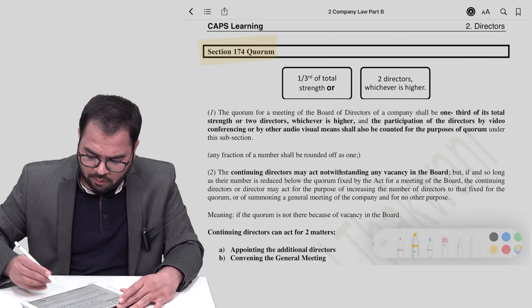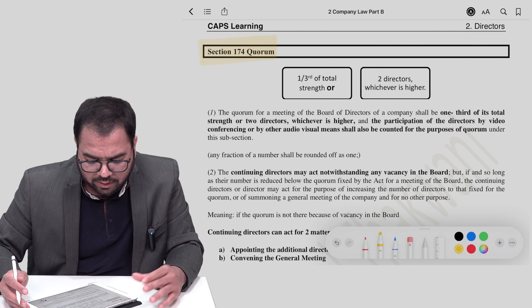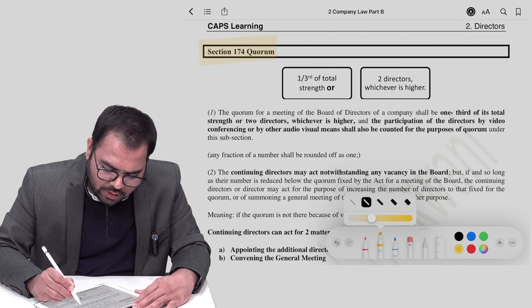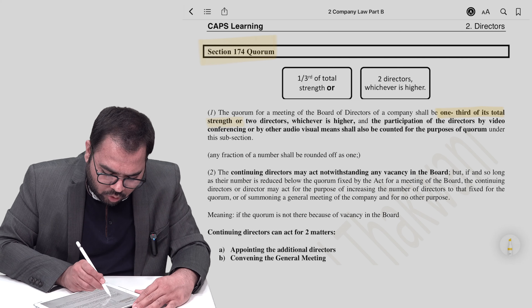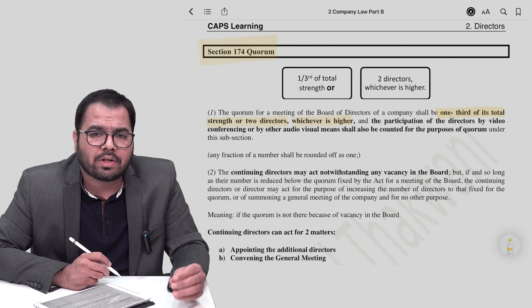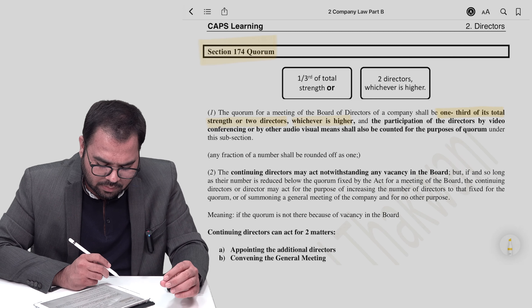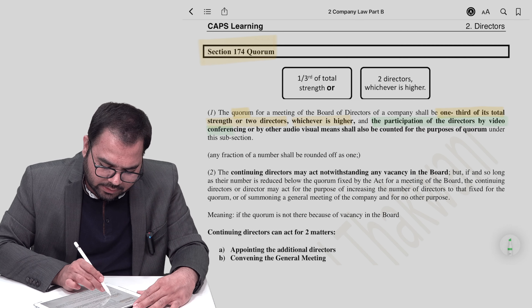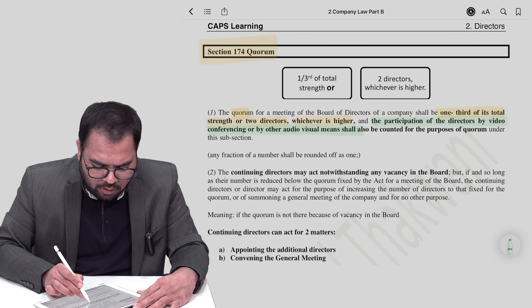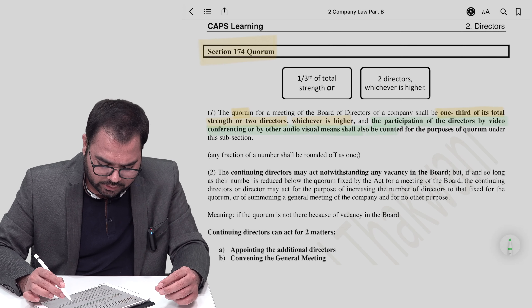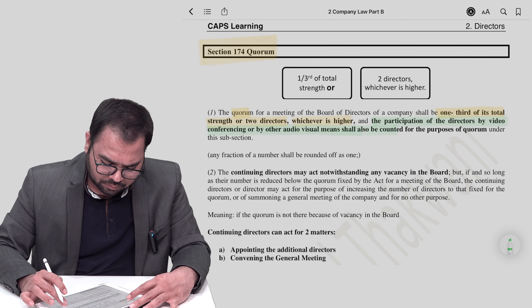Alright guys, let's get into subsection 1. Let us read the provision. Subsection 1 provides for the quorum. The quorum for the meeting of the board shall be one-third of the total strength or two directors, whichever is higher. So the minimum quorum required shall be one-third of total strength or two, whichever is higher. Additionally, directors attending physically, via video conferencing, or any audio-visual means shall all be counted for quorum purposes.